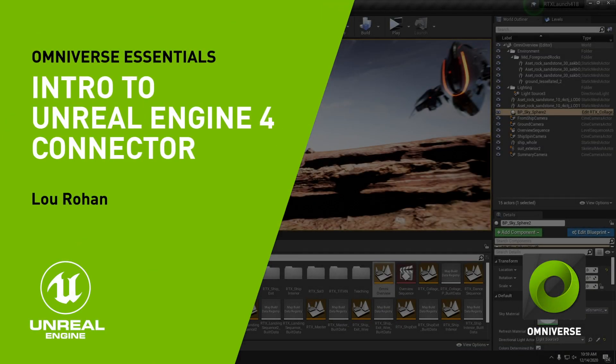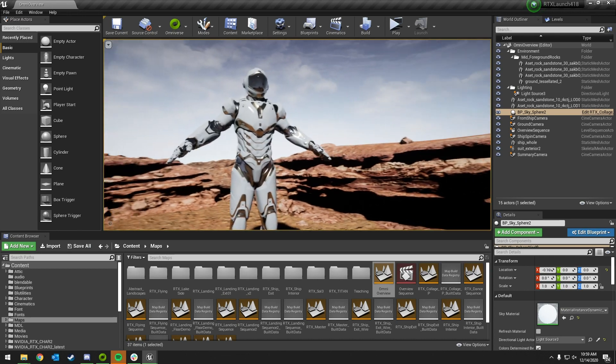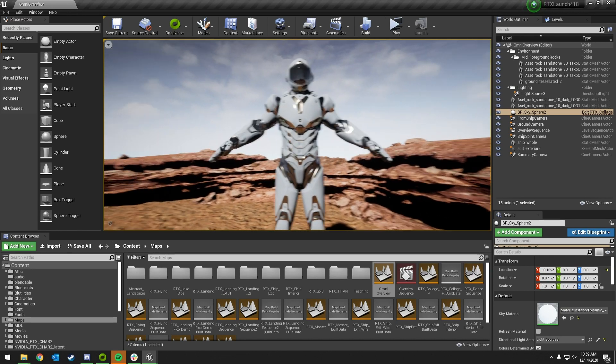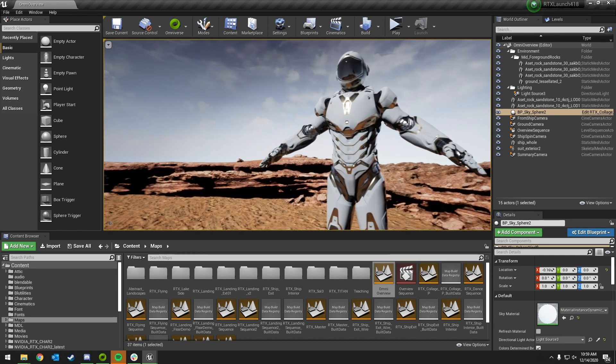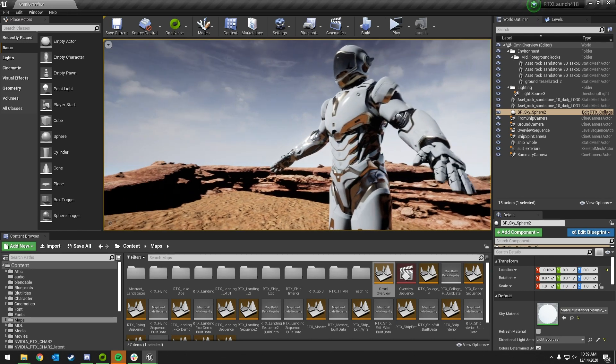Welcome to an overview of the Omniverse UE4 Connector. The UE4 Connector consists of two plugins, a USD and an MDL plugin.